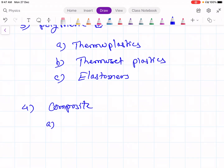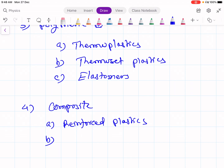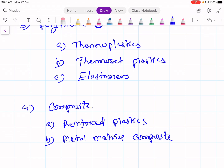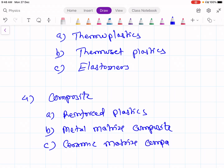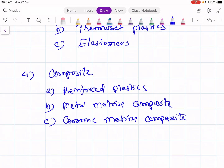The first subgroup is reinforced plastics. The second subgroup is metal matrix composites, where metals are mixed with different types of polymers to make a new composite material of metal and plastics. The third subgroup is ceramic matrix composites, where ceramic materials are mixed with plastics to form a new group.